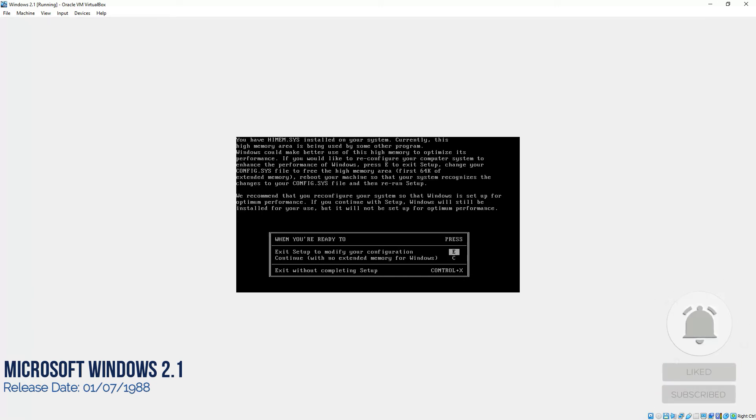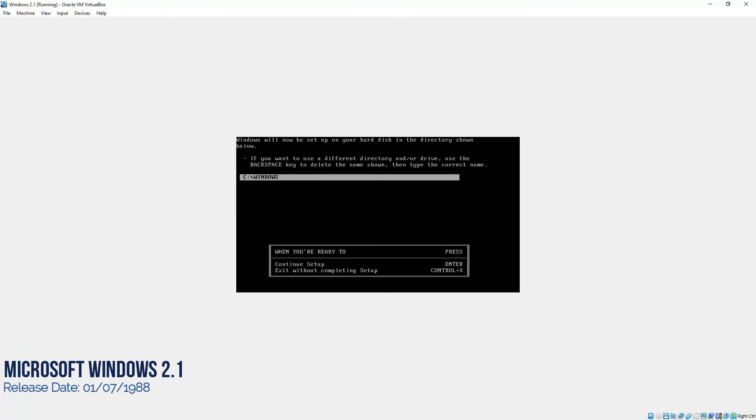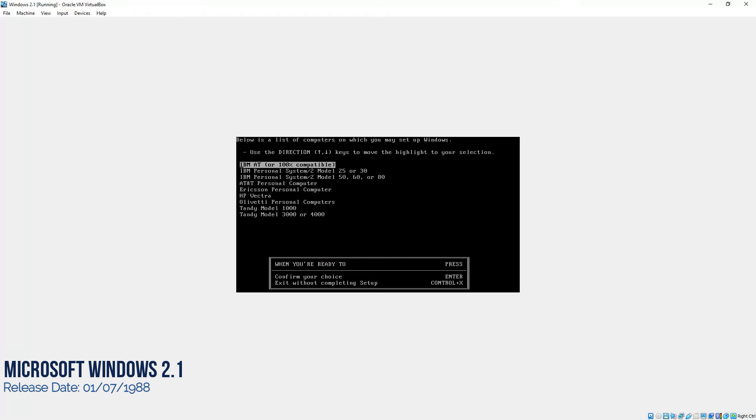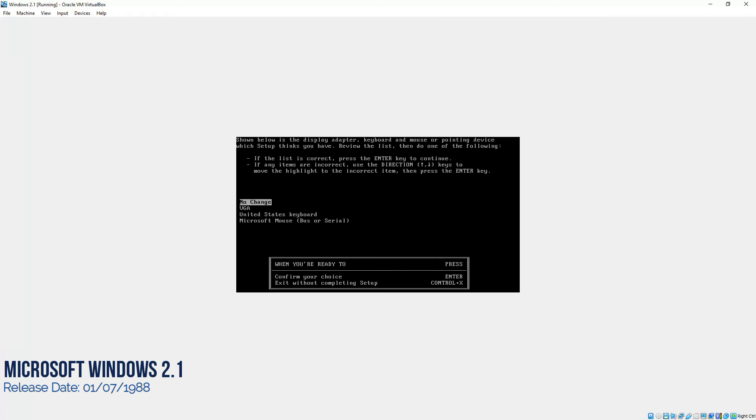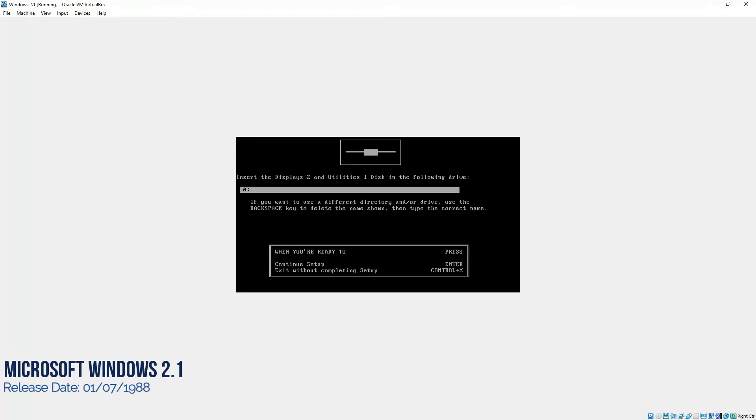Then go to C, continue with no extended memory for Windows and then press enter. It's going to install it on C, Windows directory. We'll press enter and we'll select IBM 80 or 100% compatible. Press enter. No change over here and press enter. No extended memory. We'll press enter again.